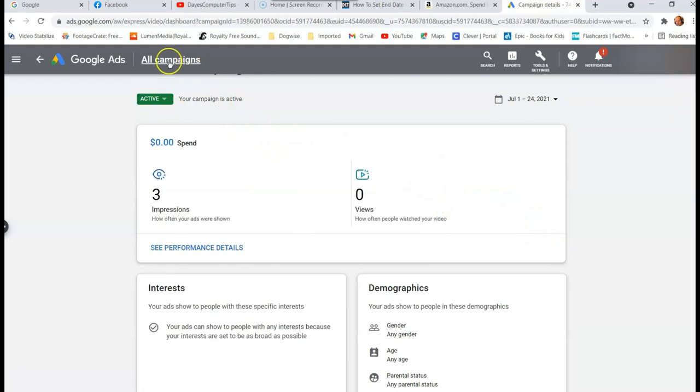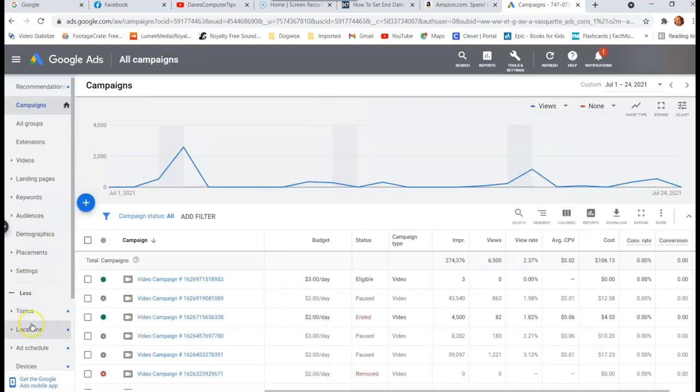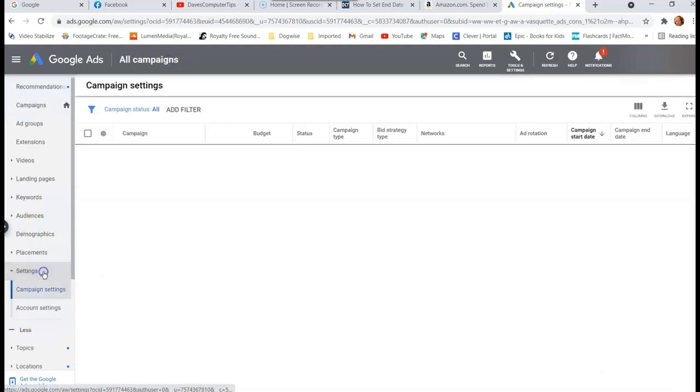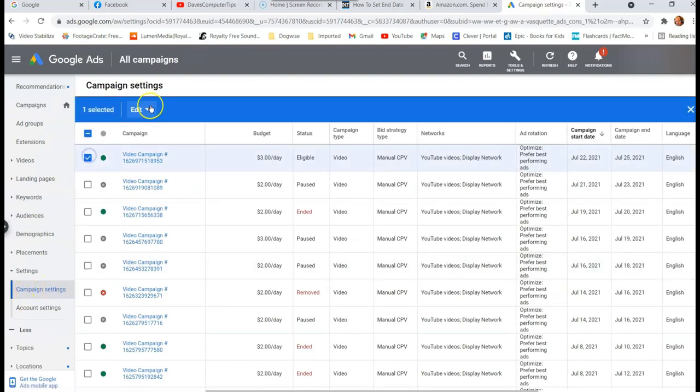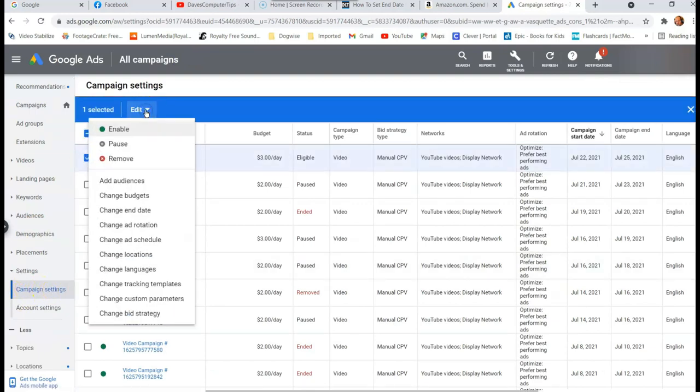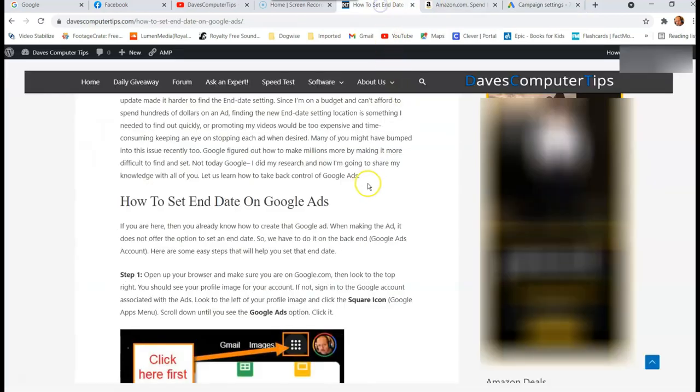You have to be under all campaigns under settings, make sure you're under campaign settings. And then you just check the box next to it to get the nice menu, which shows you where you can change end date. That is how easy it is to set an end date on Google ads.